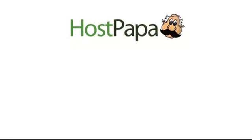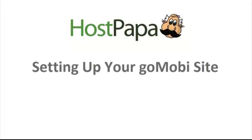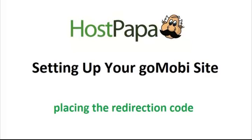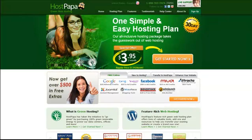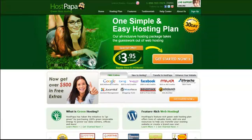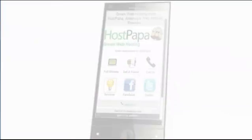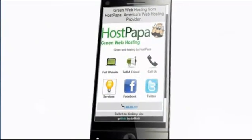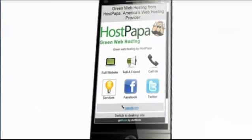Not only will GoMobi help you create a great performing mobile website, it will also help to bring you traffic. In this video, we'll explore how GoMobi can automatically redirect mobile visitors to the most optimized version of your site.